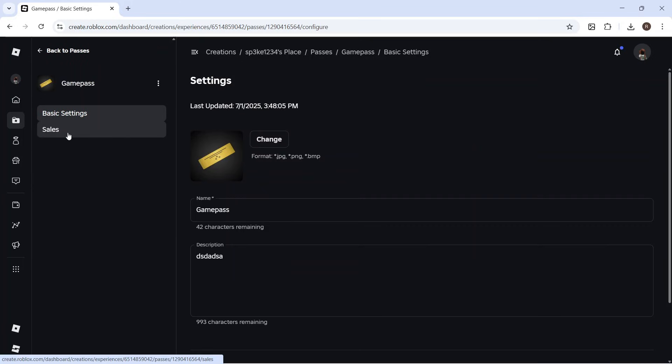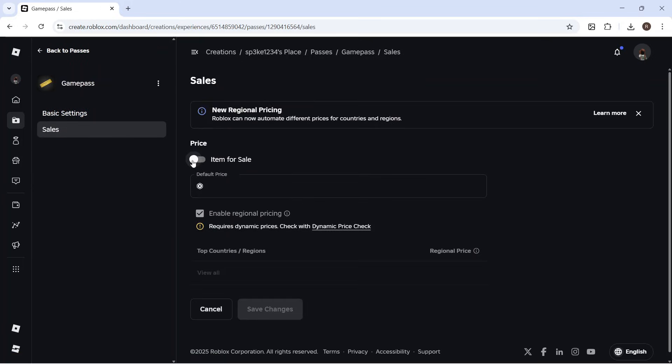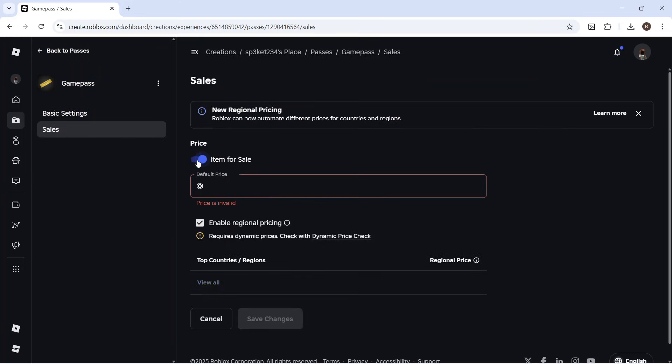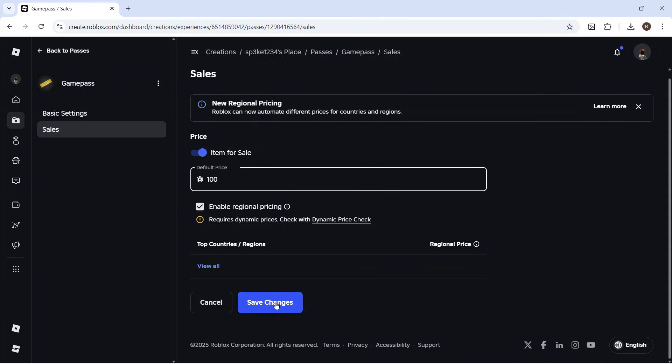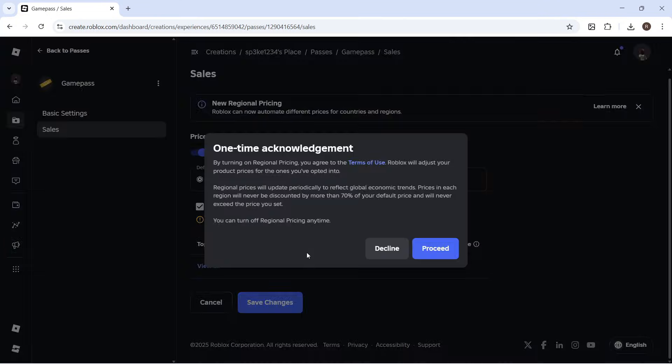In the left-hand side, click on Sales and then click on the option for Item for Sale. Once you've turned this on, we need to enter how much Robux we want as a donation. For example, I could enter 100 Robux and then press Save Changes.